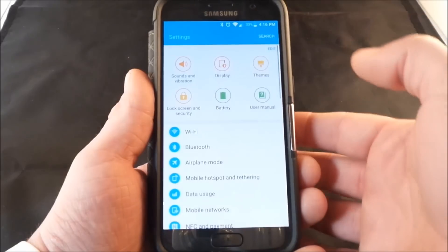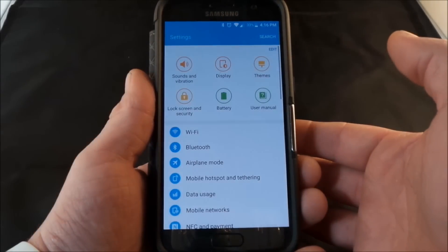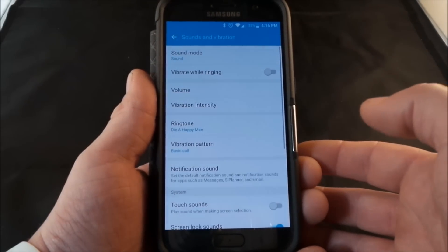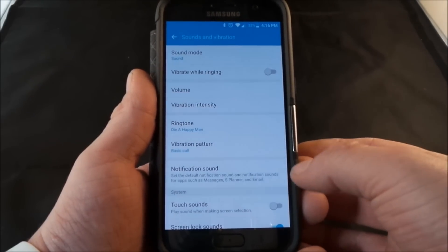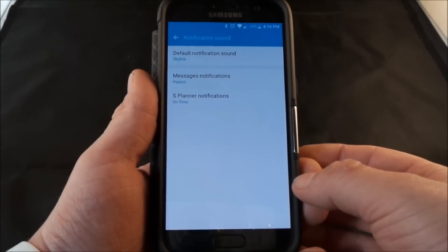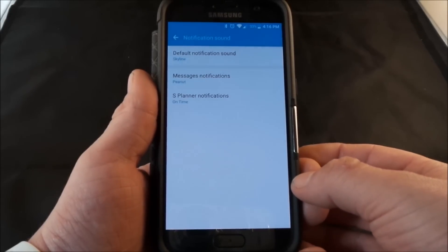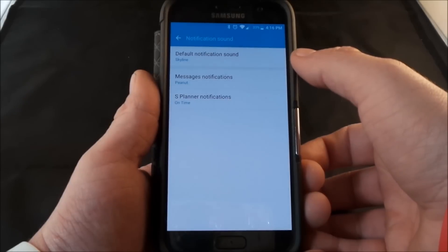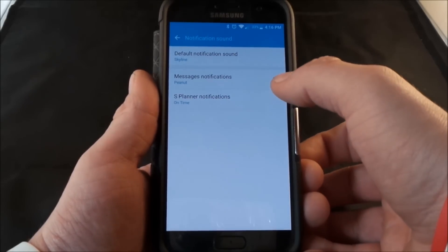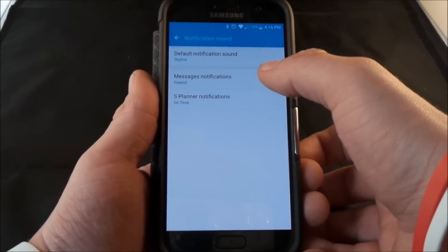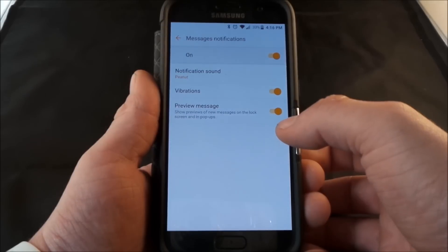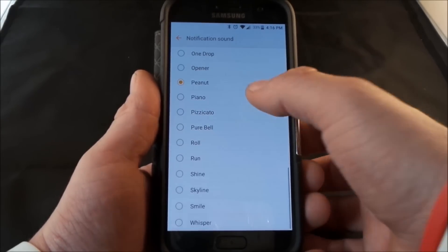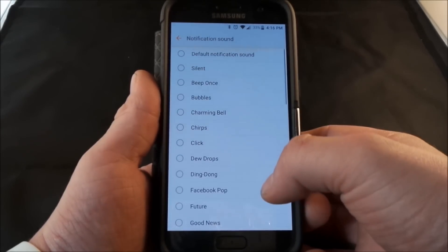The first thing you've probably done was go into your settings and then into sounds and vibration. Inside of here there is an option for the notification sound, and this is where you'd be able to choose for messages, S Planner, and also the default notification sound. If you'd like a different sound when somebody shoots you a text message, these are really the only options you have inside of the notification sound.